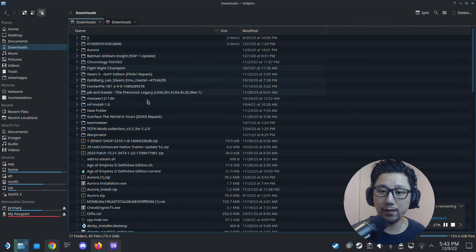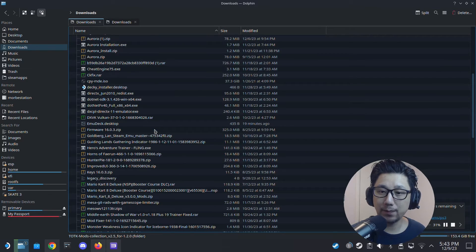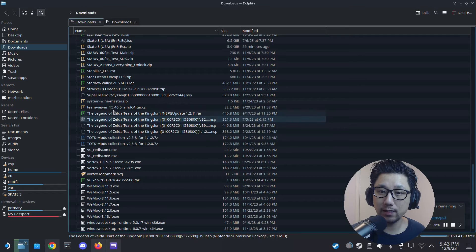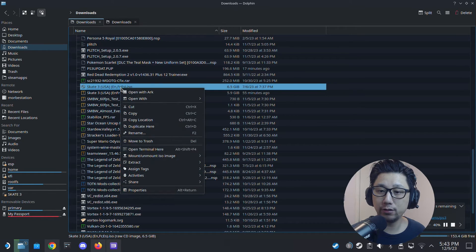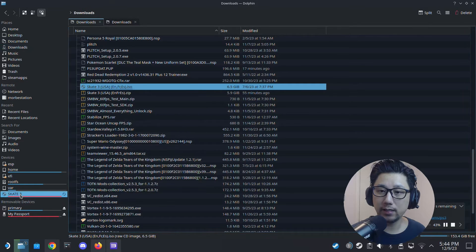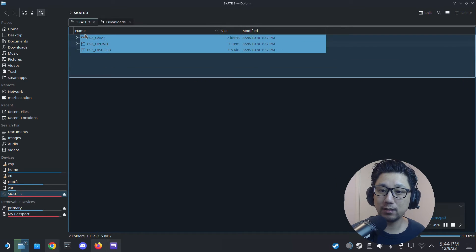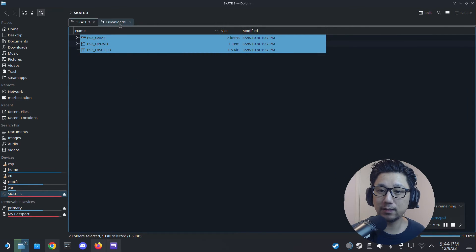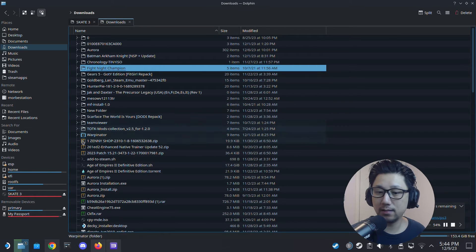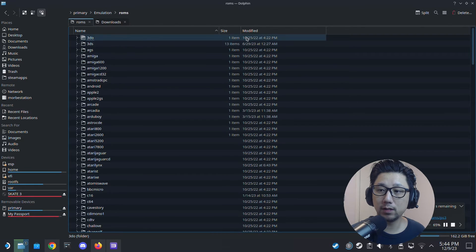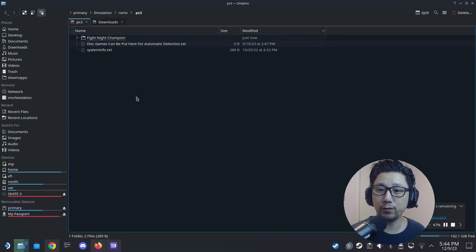Sometimes you might dump them as an ISO format because they're discs — for example I've got Skate 3 as an ISO. The format is similar but you'll probably have to extract it to a folder instead of leaving it as an ISO. So yeah, let's just wait for the game to transfer over to the emulation roms PS3 folder.